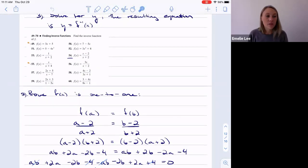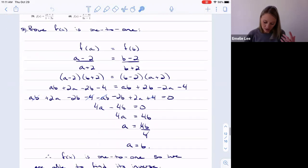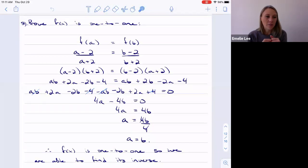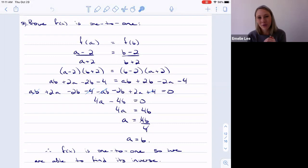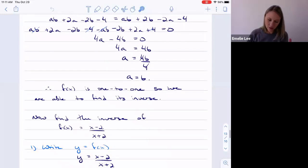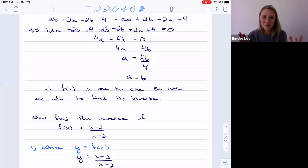So we started problem 54. f of x was (x minus 2) over (x plus 2). First we showed it's one-to-one: setting f of a equal to f of b — that is, (a minus 2)/(a plus 2) equals (b minus 2)/(b plus 2) — rearranging gives a equals b. Therefore f of x is one-to-one.